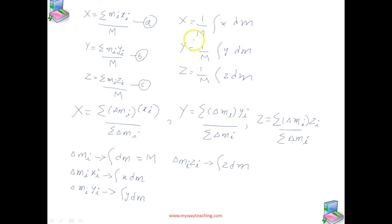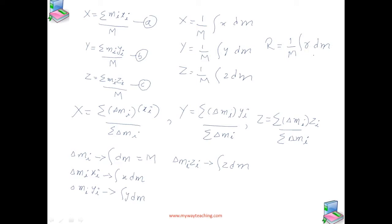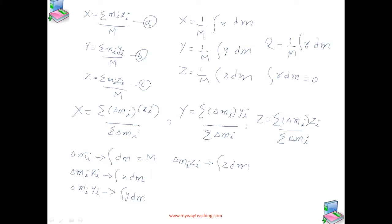We can represent this using a vector expression R as well. If we choose the center of mass as the origin, similar to the previous case, the integral of R dm becomes zero. And the integrals of x dm, y dm, and z dm all will be equal to zero.